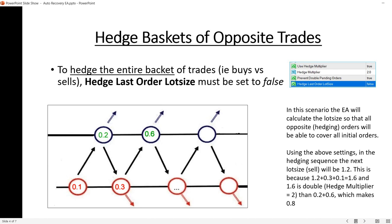Next I'm going to explain how to hedge entire baskets of trades. Please take note of the settings: Use Hedge Multiplier is true, the hedge multiplier is 2 (so it doubles), and Hedge Last Order Lot Size is set to false. Having Hedge Last Order Lot Size set to false means the expert advisor will calculate the lot size so that all orders of one type will be double all orders of the opposite type. In this example I started selling at 0.1 lot size, the price went against me, and it triggered the hedging order of 0.2 — double 0.1.